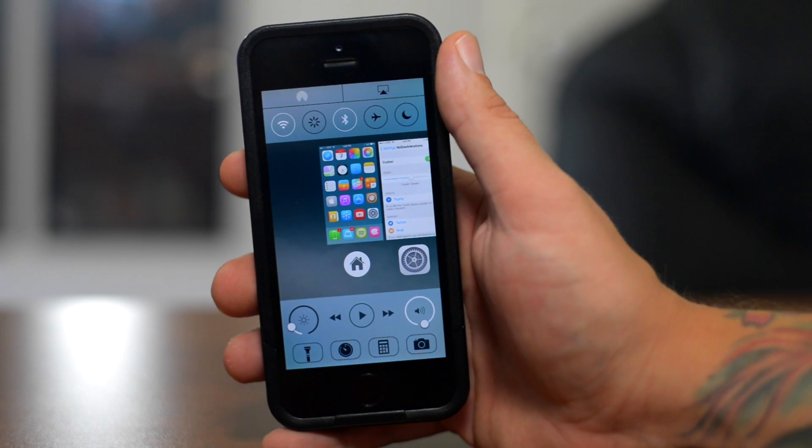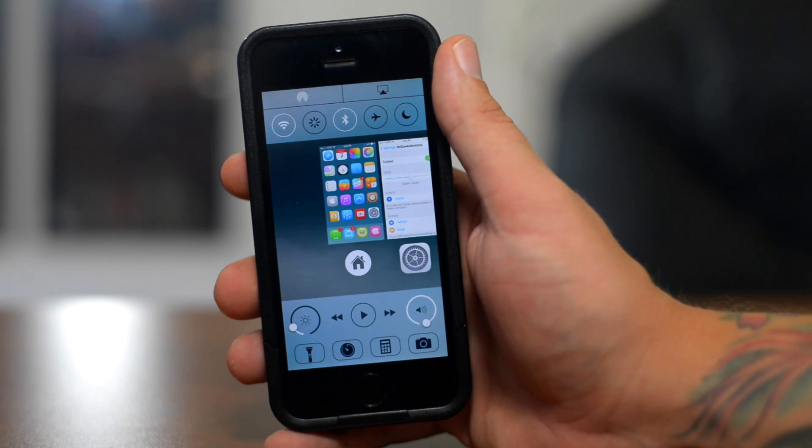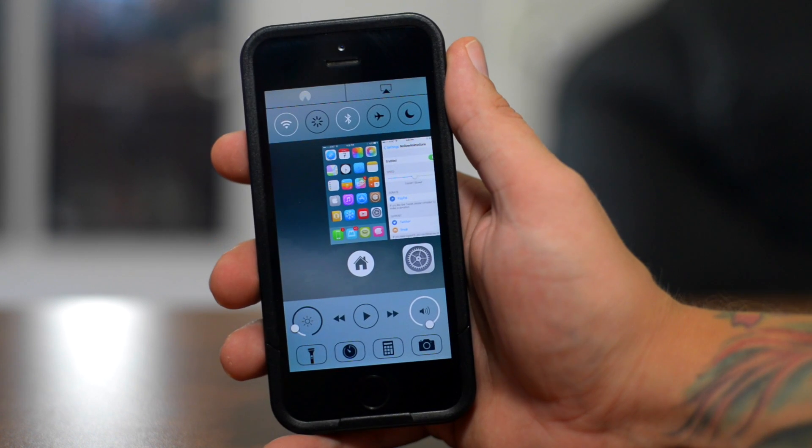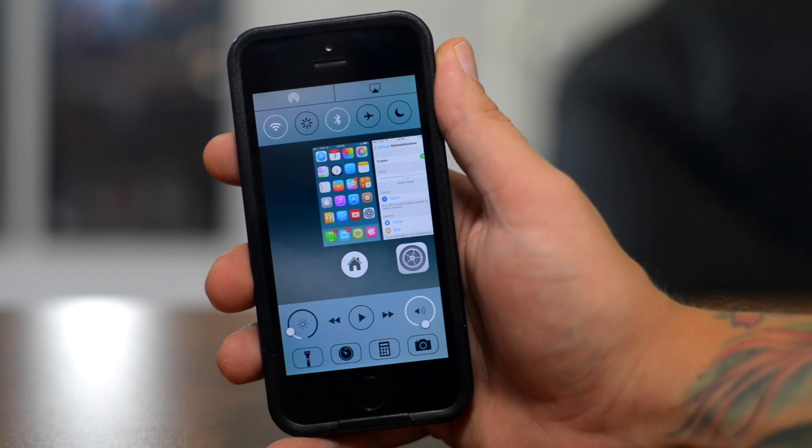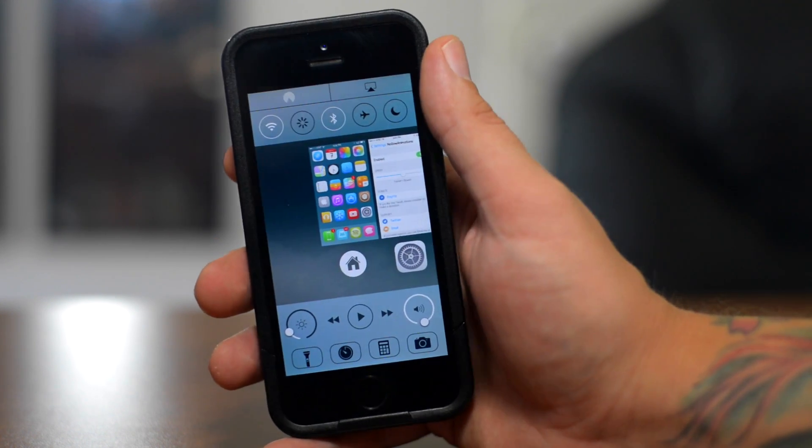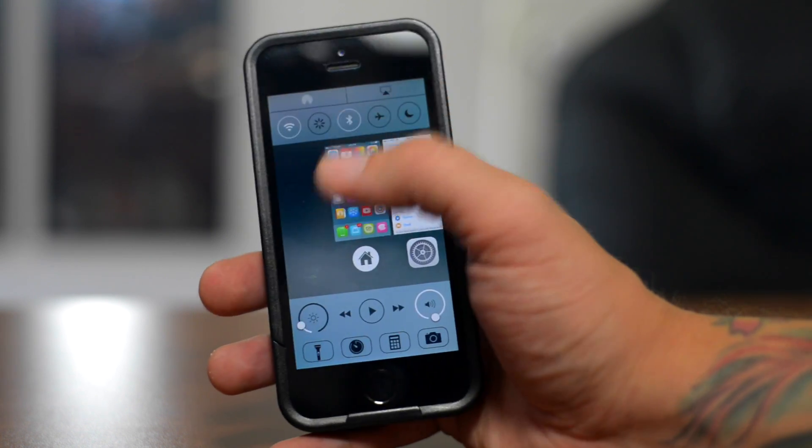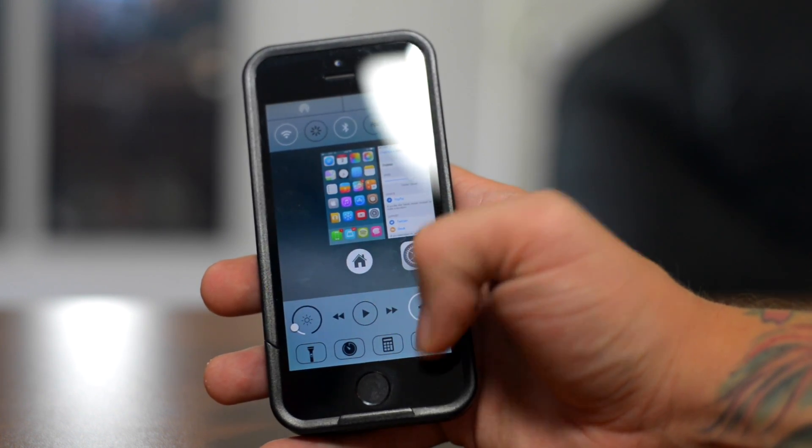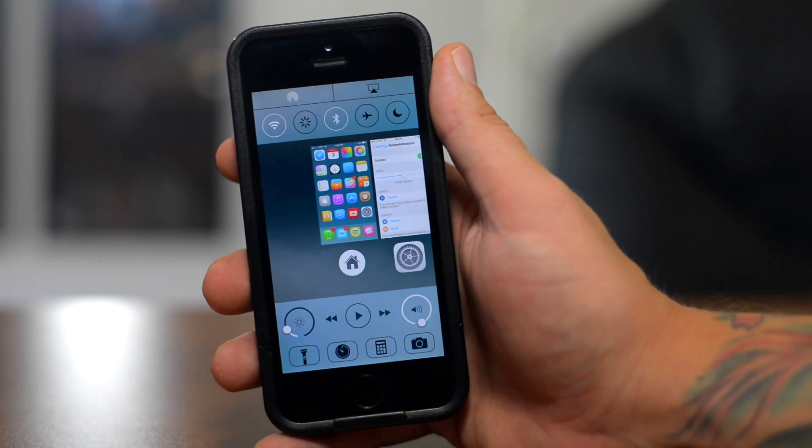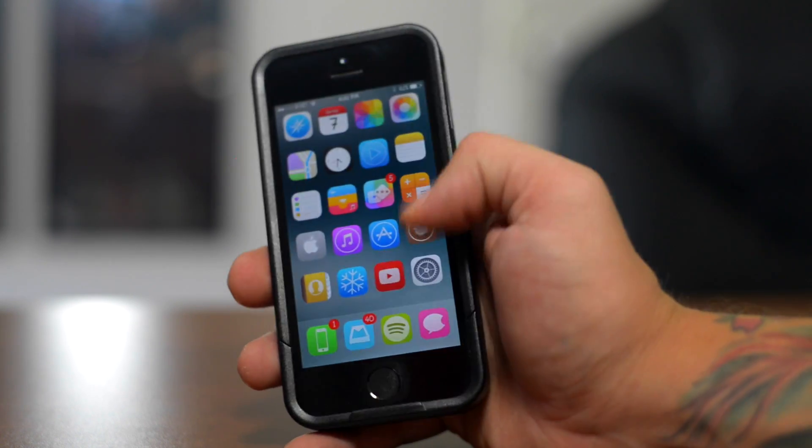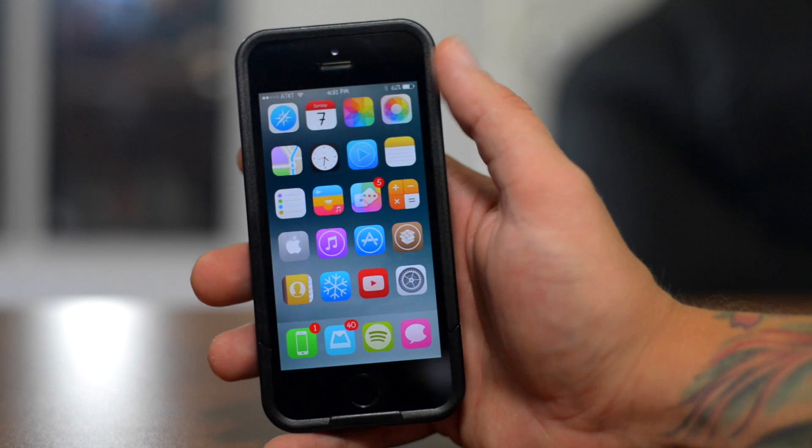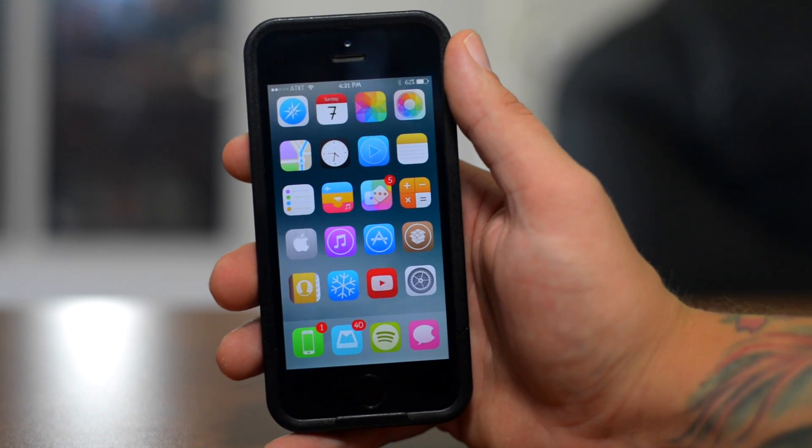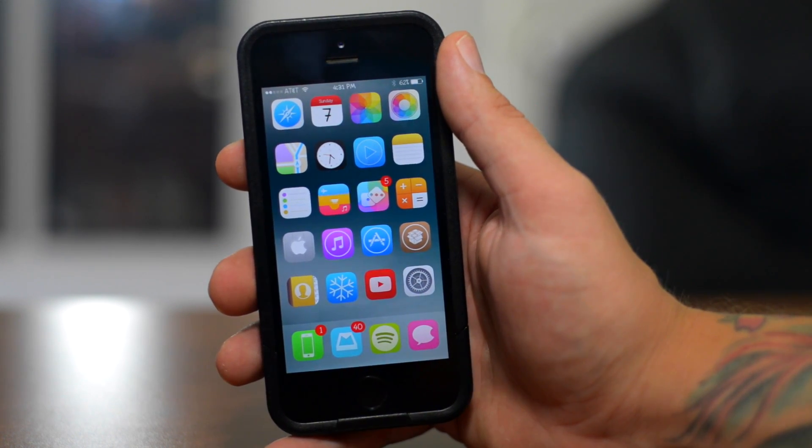Another cool thing is the quick launches at the bottom there, which is normally your flashlight, timer, calculator, and camera. You can set up quick launches for specific applications, which is really nice. So you can have it like Instagram, Twitter, Facebook, notes. You could have that set up as your quick launches just by adjusting the settings within CCToggles. So another must have tweak again, that is called CCToggles.